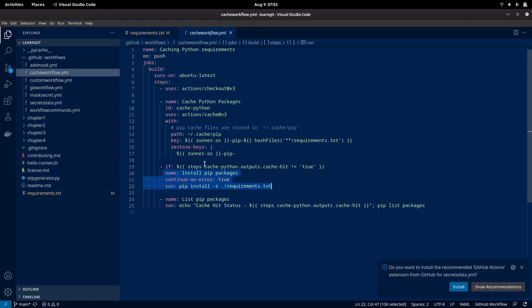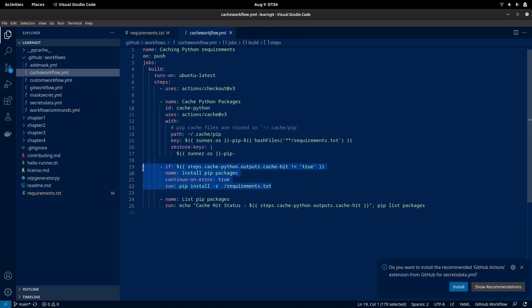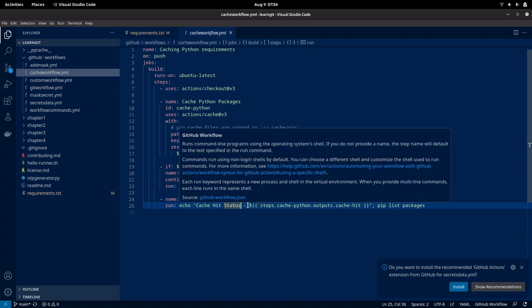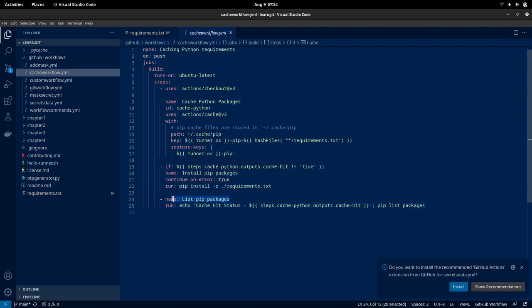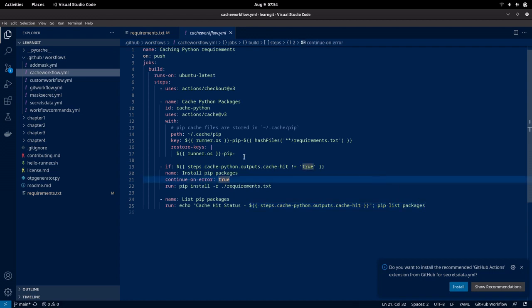That is what is going to happen whenever there is no cache hit. Once that is installed, it is going to list out the packages. In the step 'list packages', I am going to check the status of the cache hit again. We are going to echo that status and list the packages. Let us see how this behaves when we execute this cache workflow.